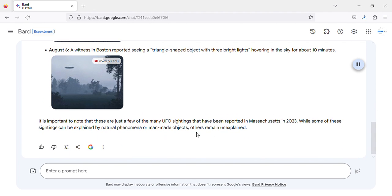It is important to note that these are just a few of the many UFO sightings that have been reported in Massachusetts in 2023. While some of these sightings can be explained by natural phenomena or man-made objects, other cases remain unexplained.